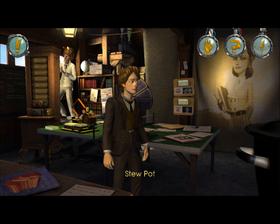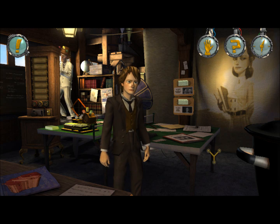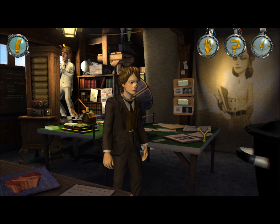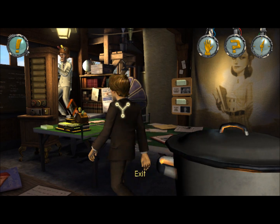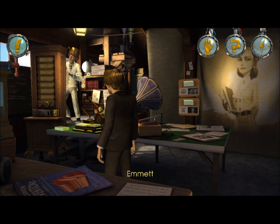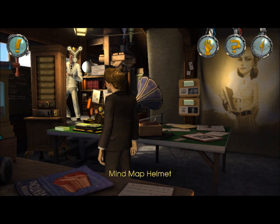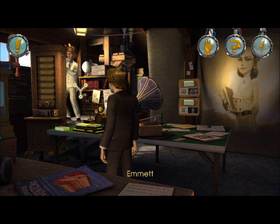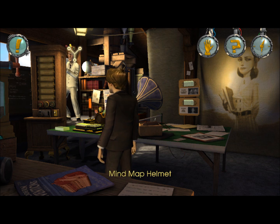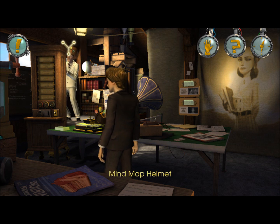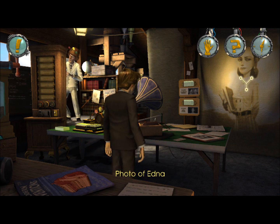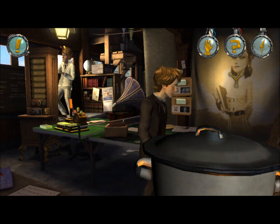Hey everyone, Ash here. And I finally got this puzzle figured out. What you're supposed to do is make the helmet think negative thoughts while you have the positive picture of it.